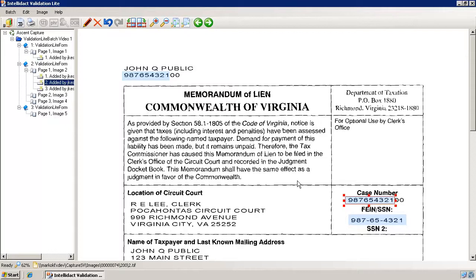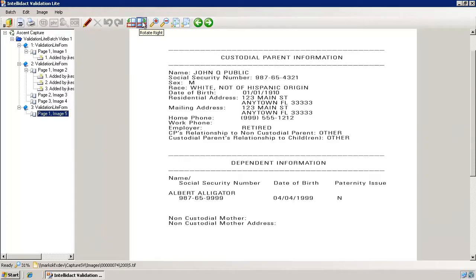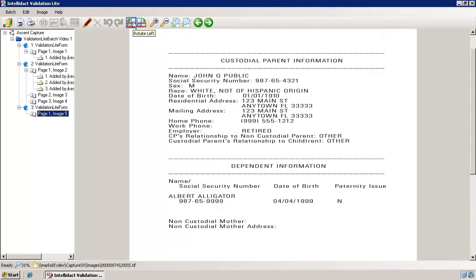Now let's jump to the third document. This image was scanned sideways. While you can draw a redaction in any direction, the page will be much easier to read if you use the rotation buttons on the toolbar — here is rotate right 90 degrees, and rotate left 90 degrees.